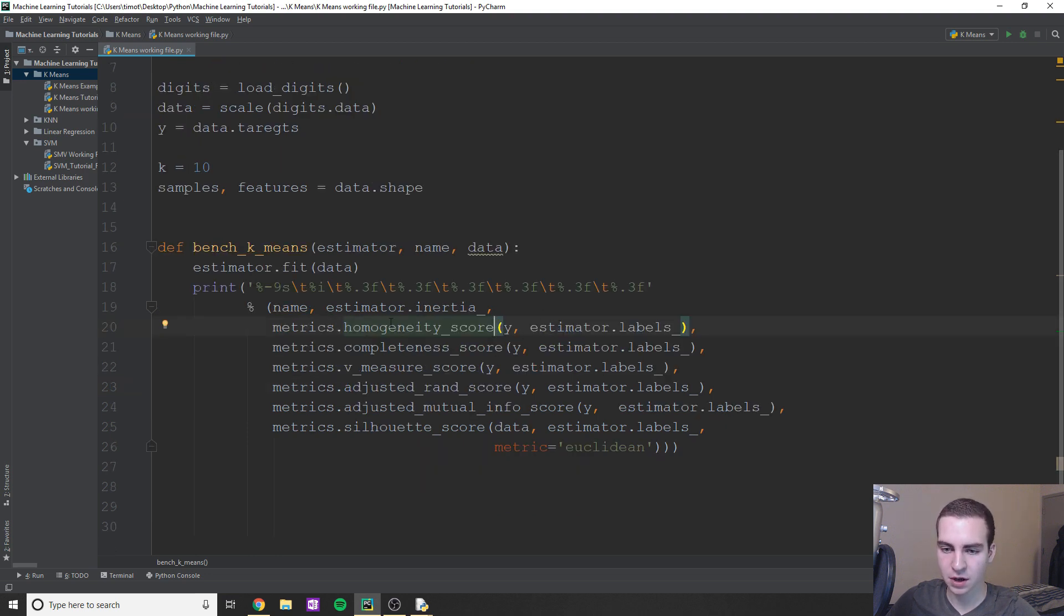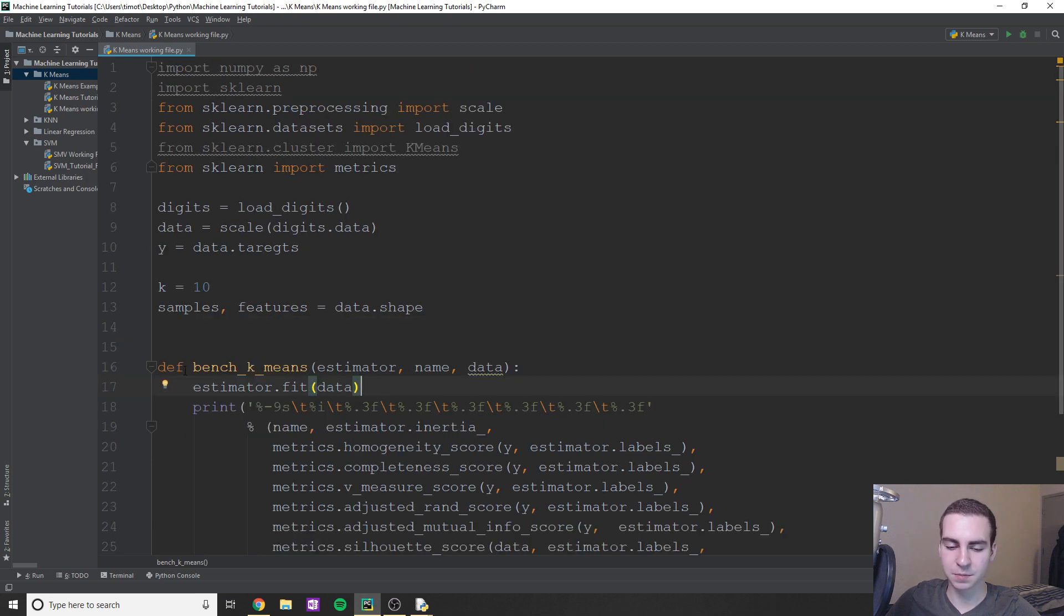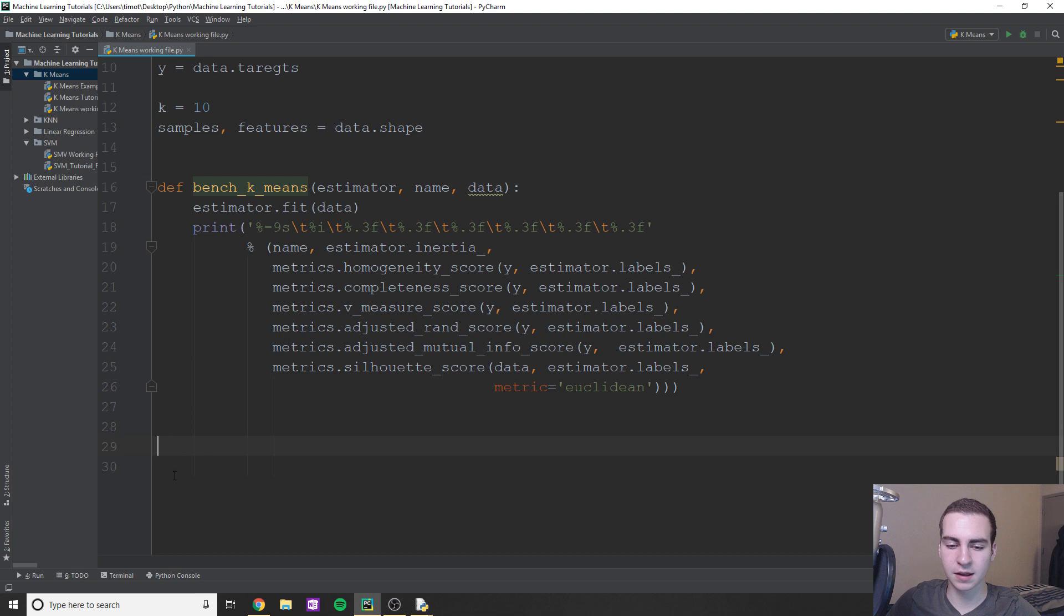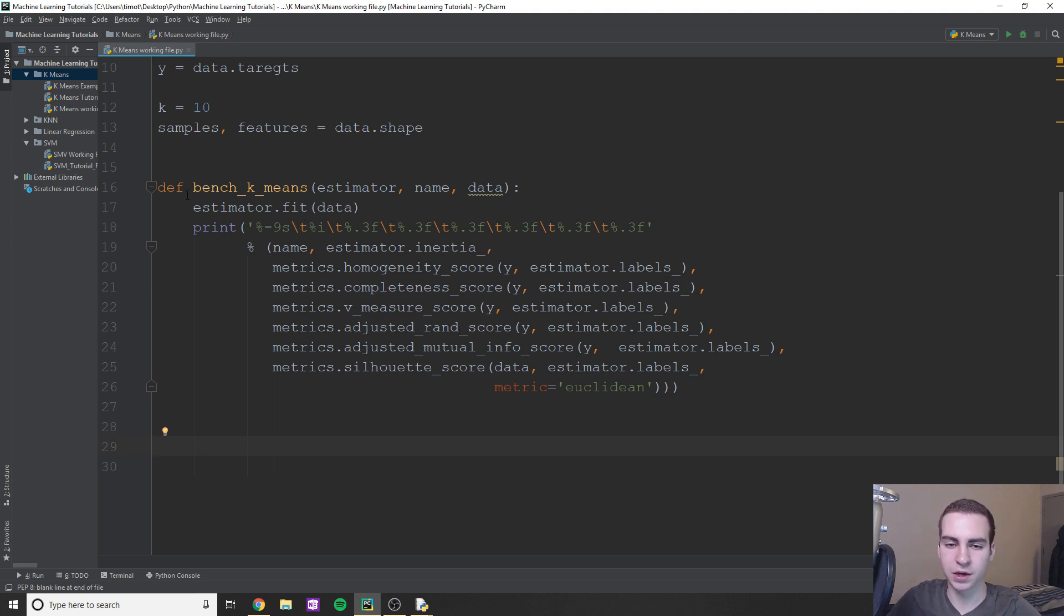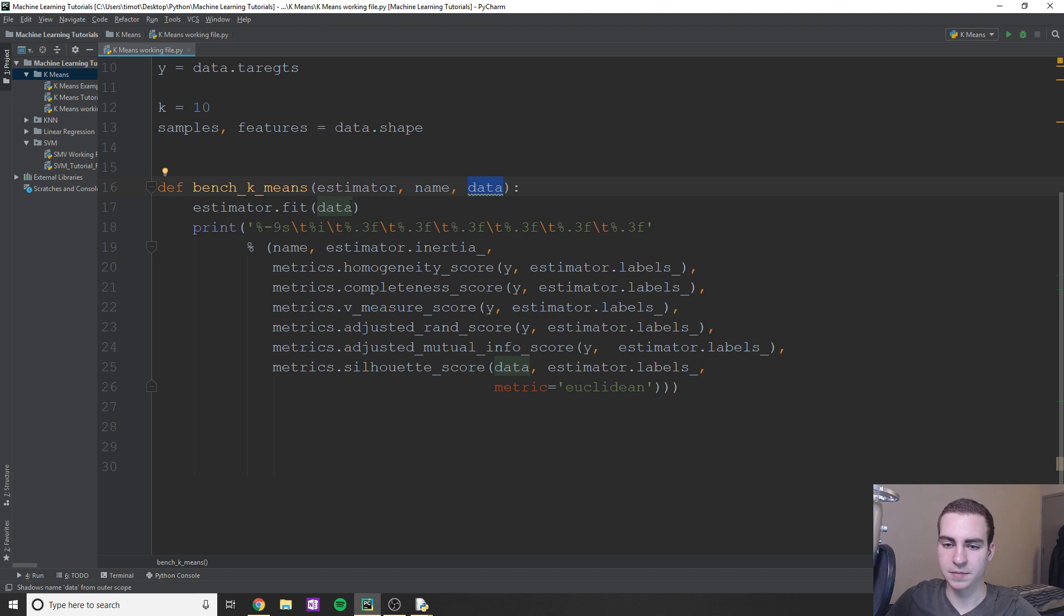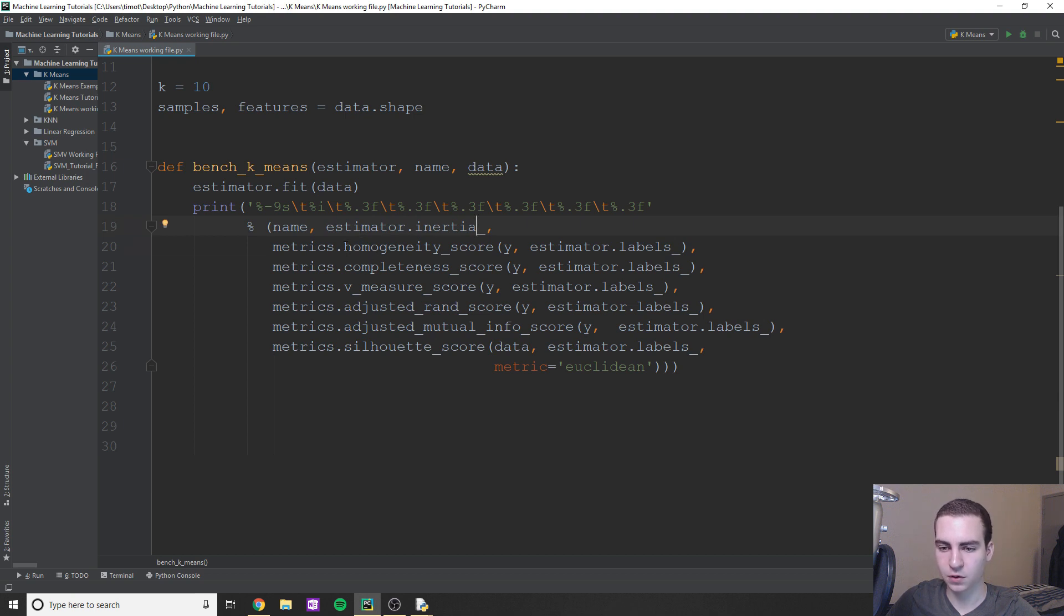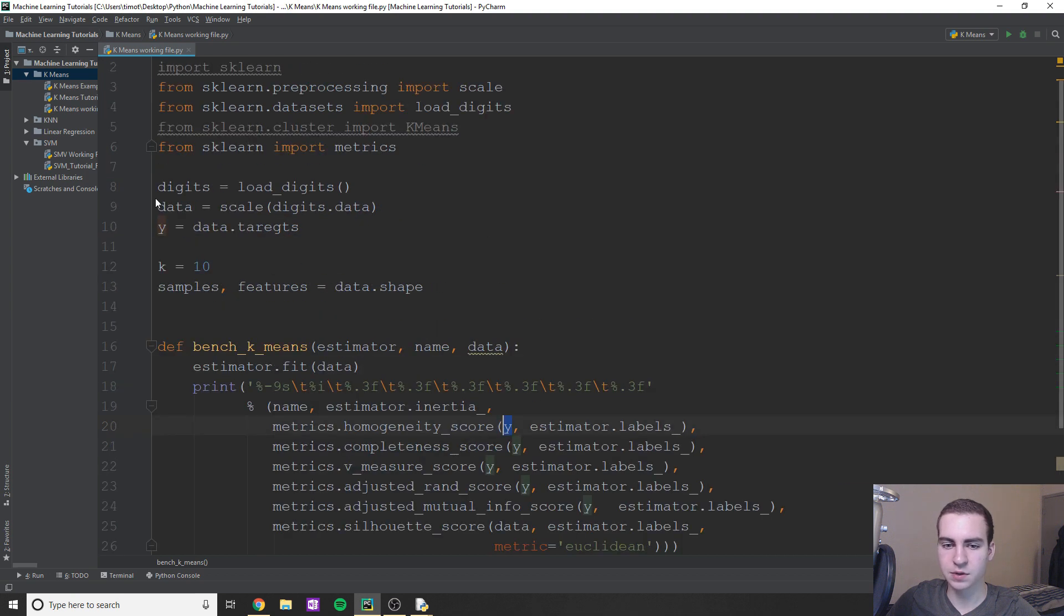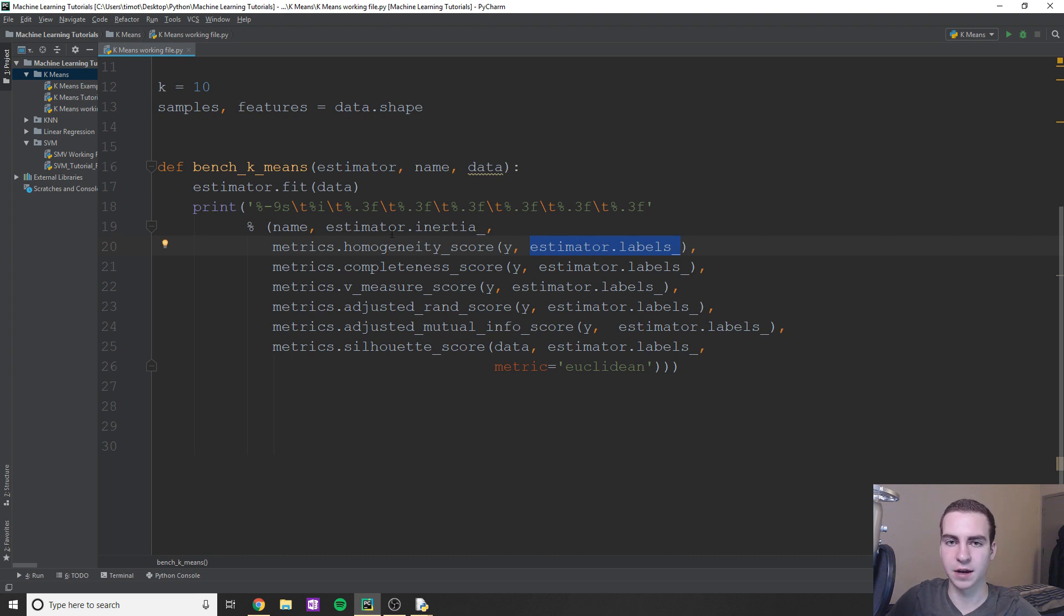Now essentially what we do here is we have this bench_k_means and we're going to create a classifier down here. We're just going to call this function on our classifier. It's going to print out all this information. What this allows us to do essentially is train like a ton of different classifiers and just score them by calling this function. So essentially what we do is we give it the classifier, it's going to fit our data which is another argument to that classifier, and then it's just going to use a bunch of different things to score it. So essentially for like homogeneity_score, we're going to take our y values which are up here, so all our targets, we're going to compare them to the labels that our estimator gave for each of our data.